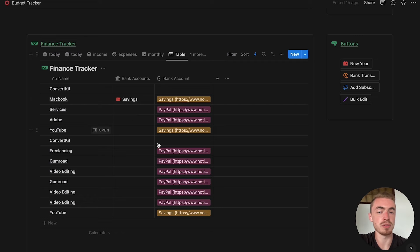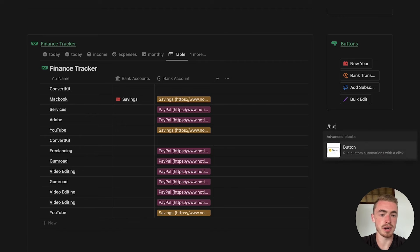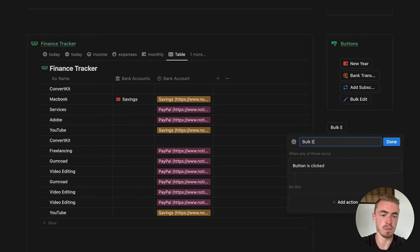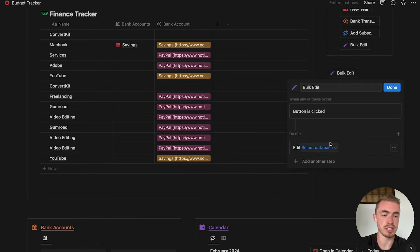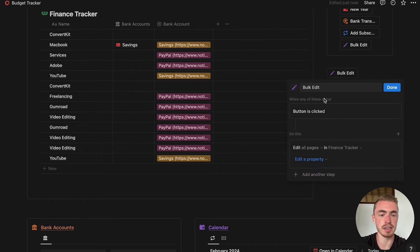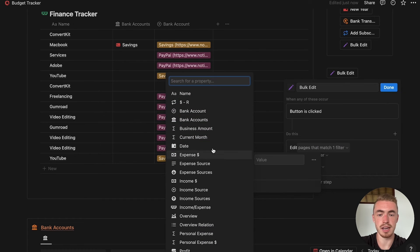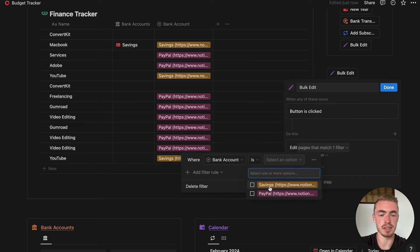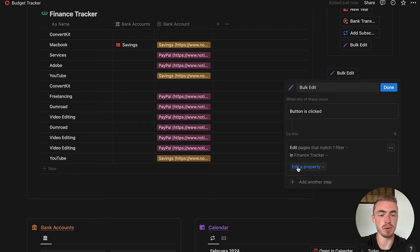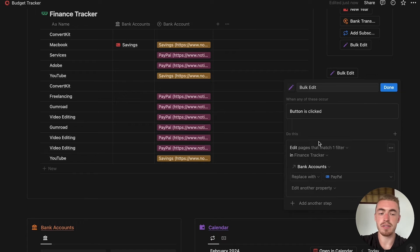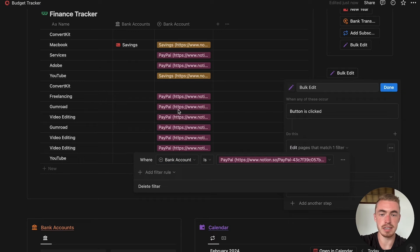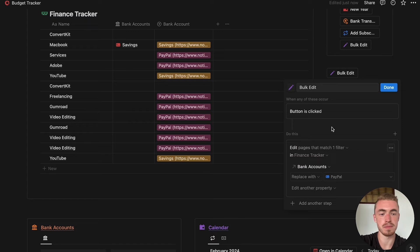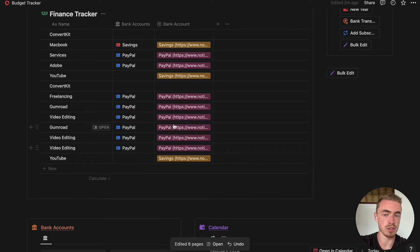I'm going to undo all of that because I want to show you a better way. The third and fastest method is through a button. Create a new button called 'Bulk Edit'. The action is to Edit Pages In this finance record database. Set the filter to where the bank account select property equals PayPal, then set the edit action to change the bank account relation property to PayPal. When you click this button, it adds PayPal to the bank account relation for all entries where the select property is PayPal. Click Done, click Bulk Edit, and you'll see PayPal has been added to all of them.